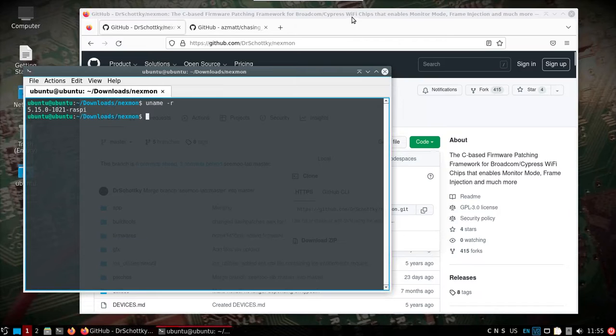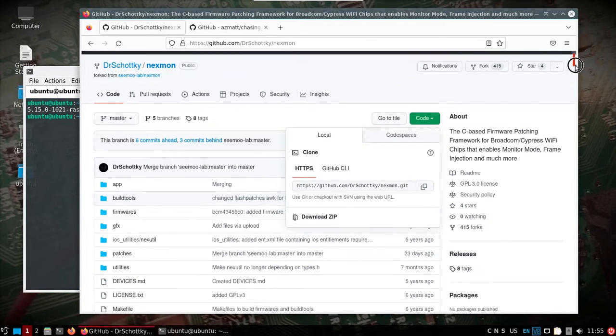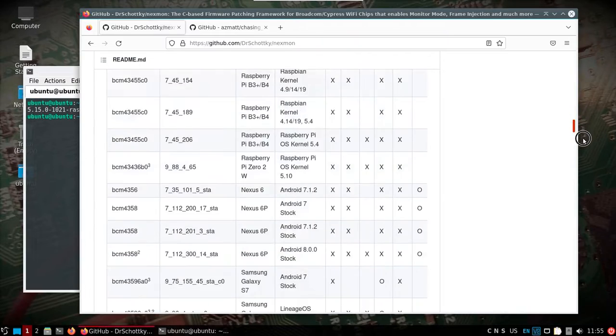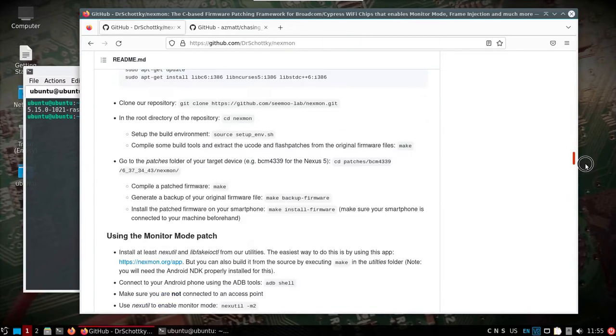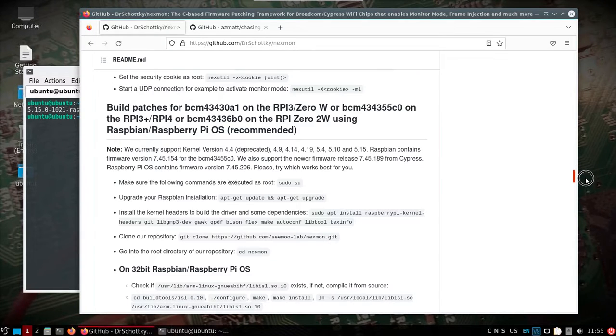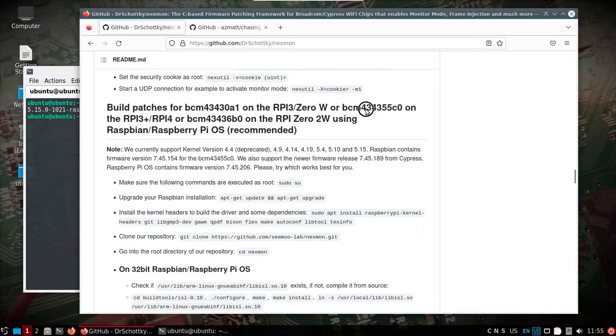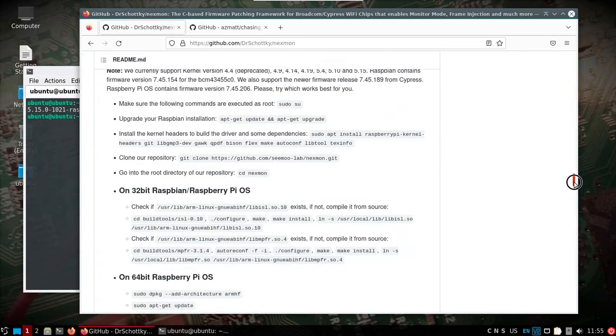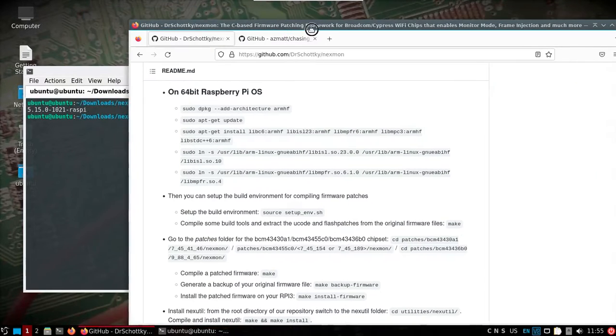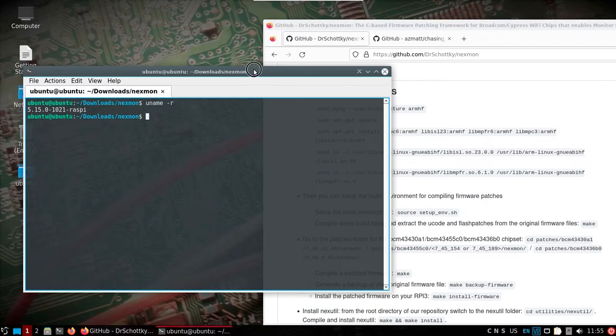So we've got this downloaded and we're going to come down some pretty good directions here on this page. I'm just going to skip on down to building for the Pi 3 plus and 4. You'll see we'll use BCM 434355C0. Everything is in place all the way down to right here. So let's see how we can get this set up.